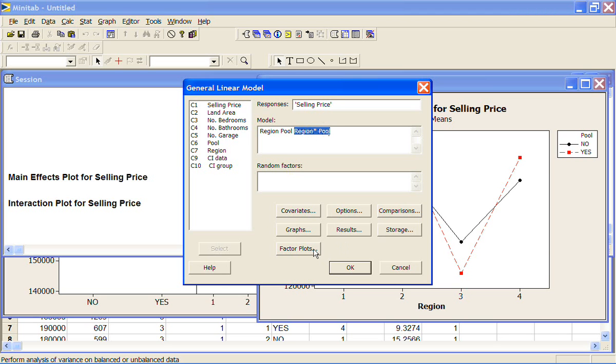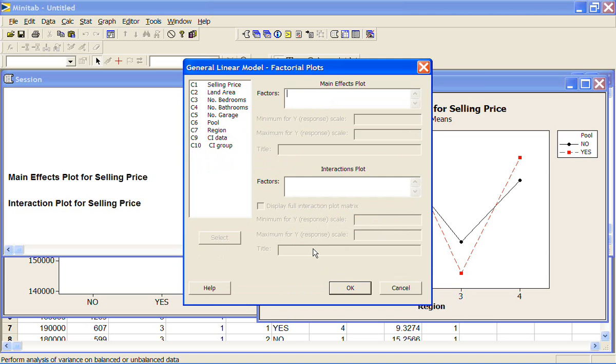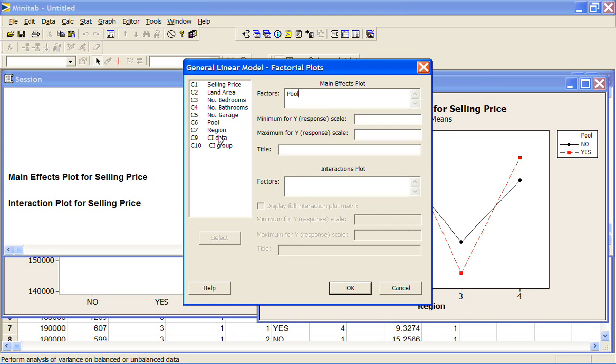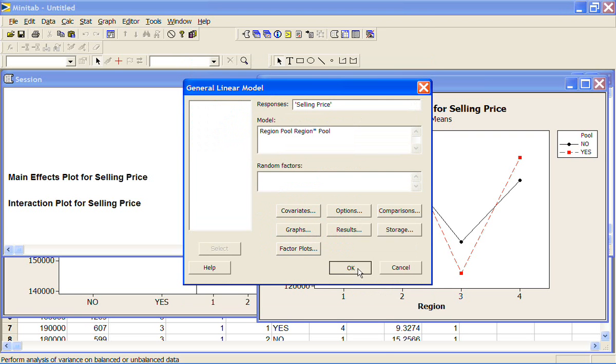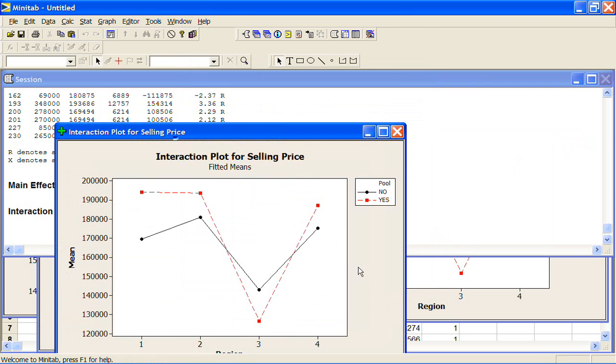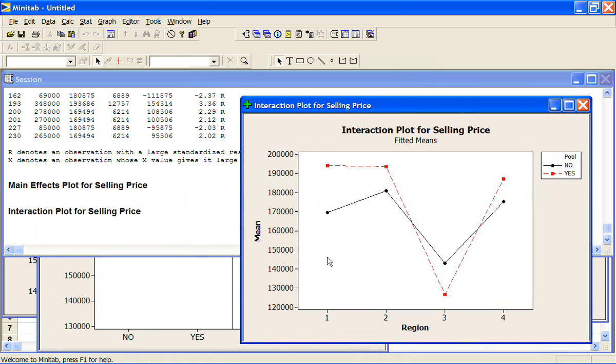And you actually can bring up those plots under here under factor plots. You can say that you want your main effects plot and your interactions plot. The only difference here is I'll put them in. It does them all together and they just come out a lot smaller, that's all. So I'll put them in. Okay. Oh no, it hasn't. It's brought them up separately, but if you have a lot of variables, it tiles them all together and they're quite small. So these are the same plots we've already seen.